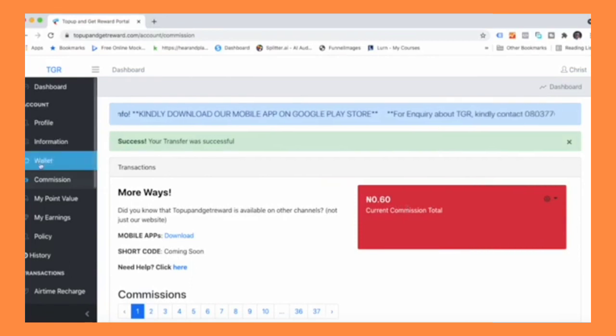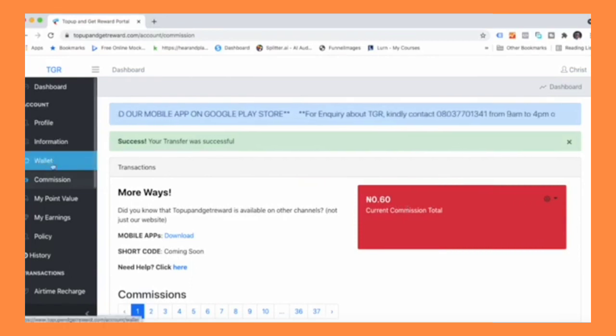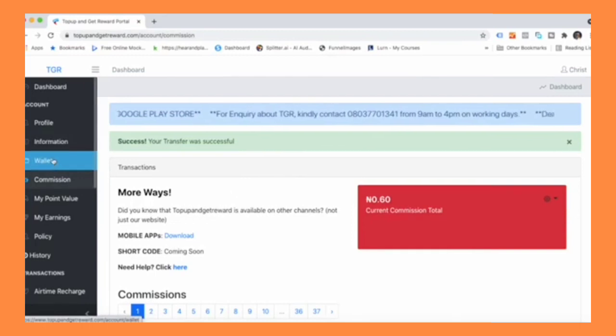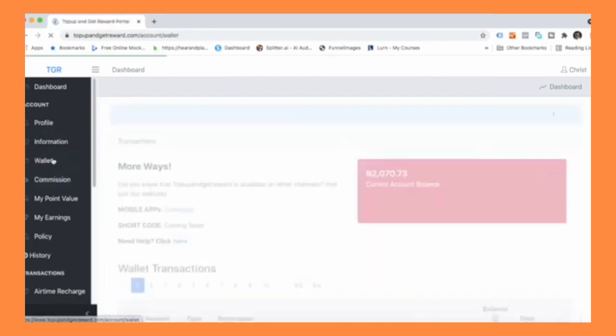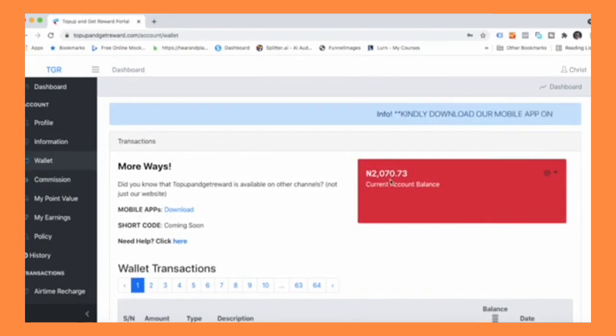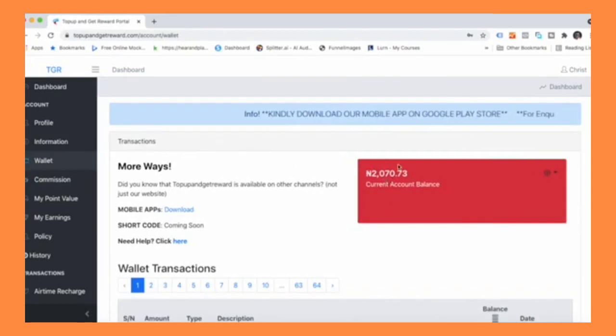So now let's go and check our wallet. Go to wallet under the menu, click on the wallets tab. You now have a total of 2,017 naira, the 58 naira has been added to it. So now we can withdraw this amount into our bank account.